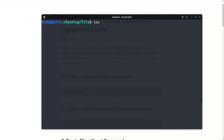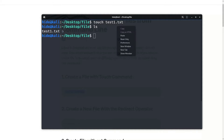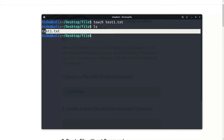Using touch command, you can create a file. So, test1.txt. Now see the extension — HTML — according to your need. I want txt. So, enter. Now see, test1.txt file is here.